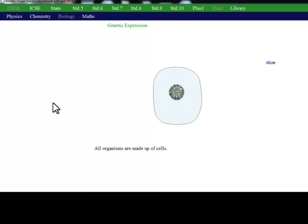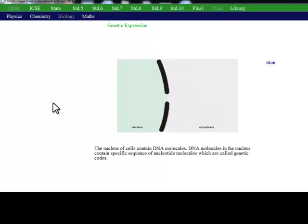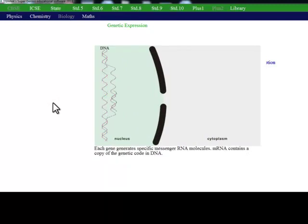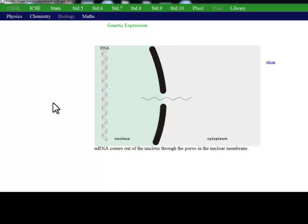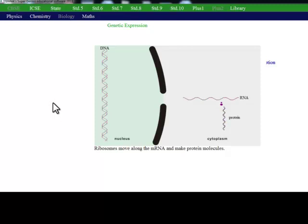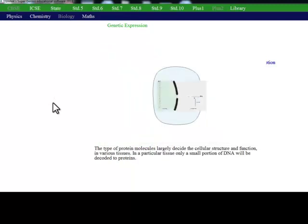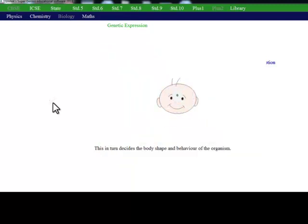Organisms are made up of cells. The nucleus of a cell contains DNA molecules carrying genetic code. It is copied to RNA molecules. RNAs come out of the nucleus. Ribosomes make proteins according to the RNA. The structure of proteins is decided by the genetic code. The structure of the cell is decided by these proteins, and the nature of the organism is decided by these cells.